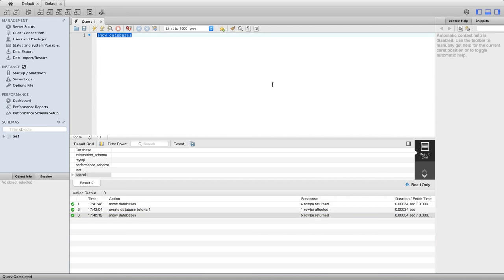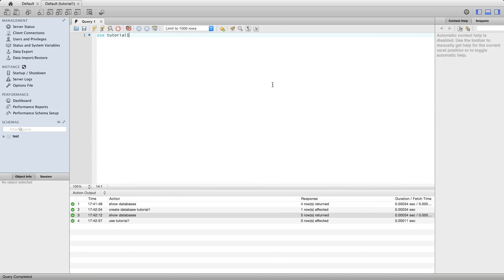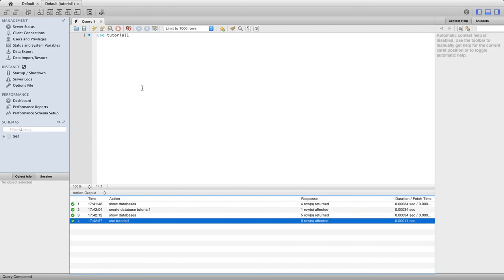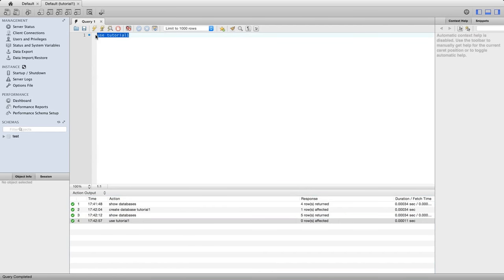Now I can create a table, but first I need to tell MySQL that I want to work with this particular database I've just created. So I'm going to type use tutorial_one, which is the name of my database, and execute that. Again, we see from the lower pane that it executed successfully.